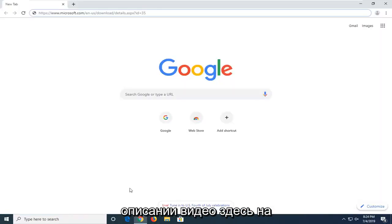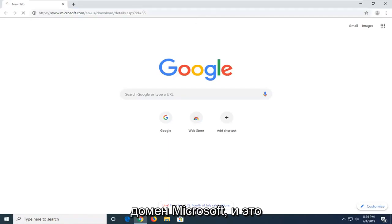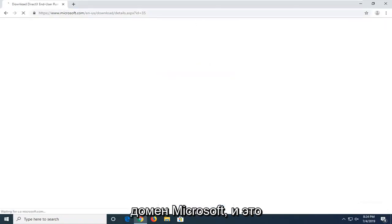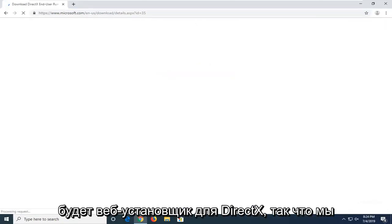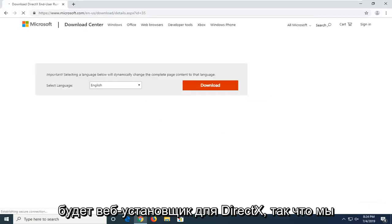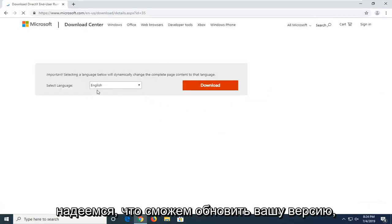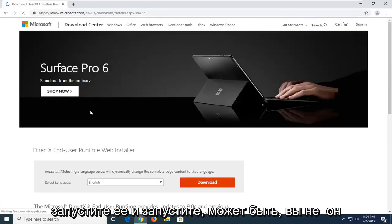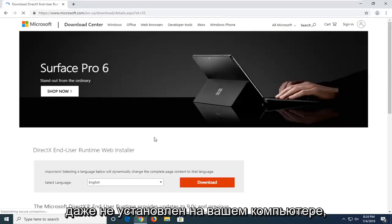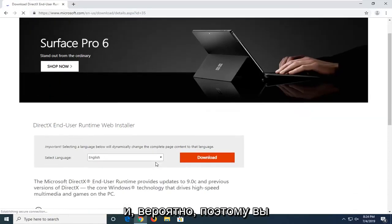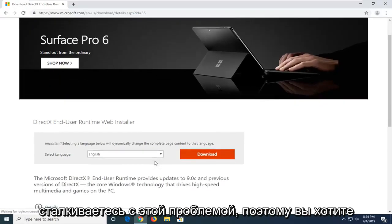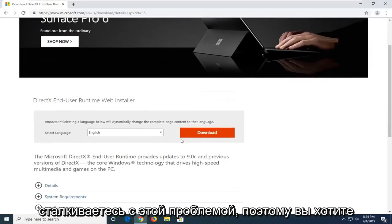So I'm going to have a link in the description of the video here to a Microsoft domain. And this is going to be a web installer for DirectX. So we're going to hopefully be able to update your version and get it up and running. Maybe you don't even have it installed in your computer. And that's likely why you're coming across this issue.